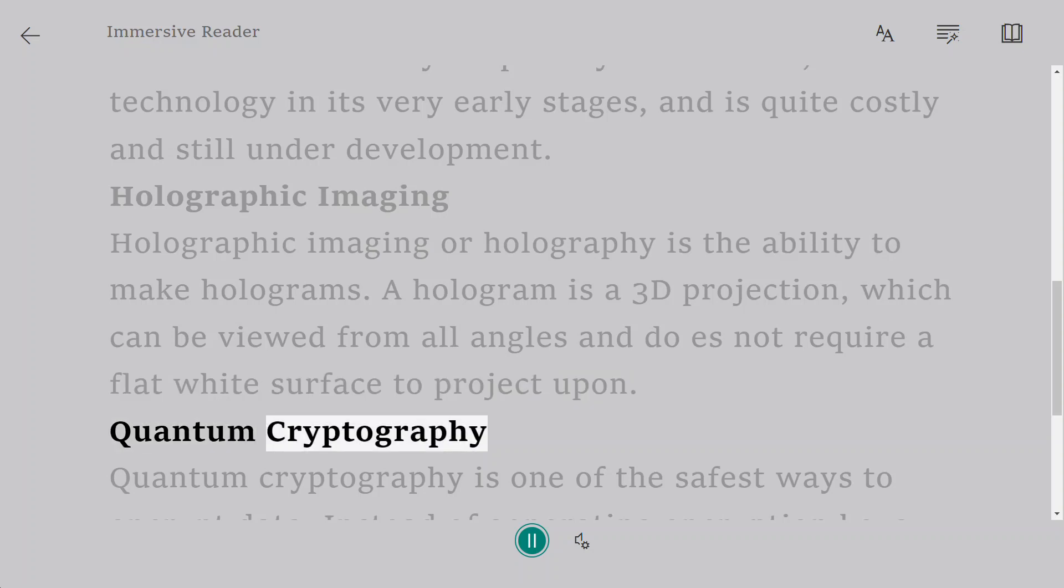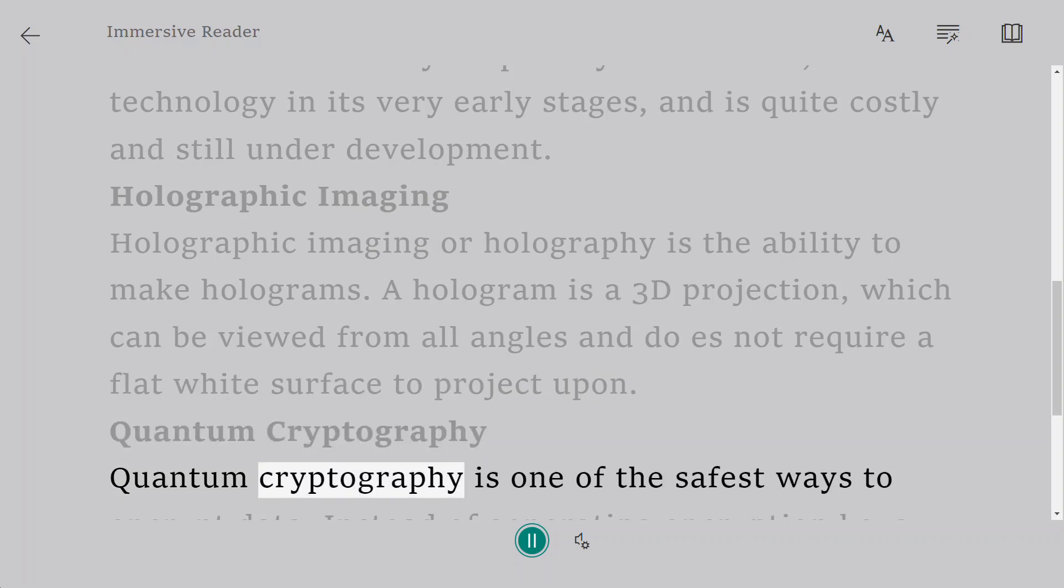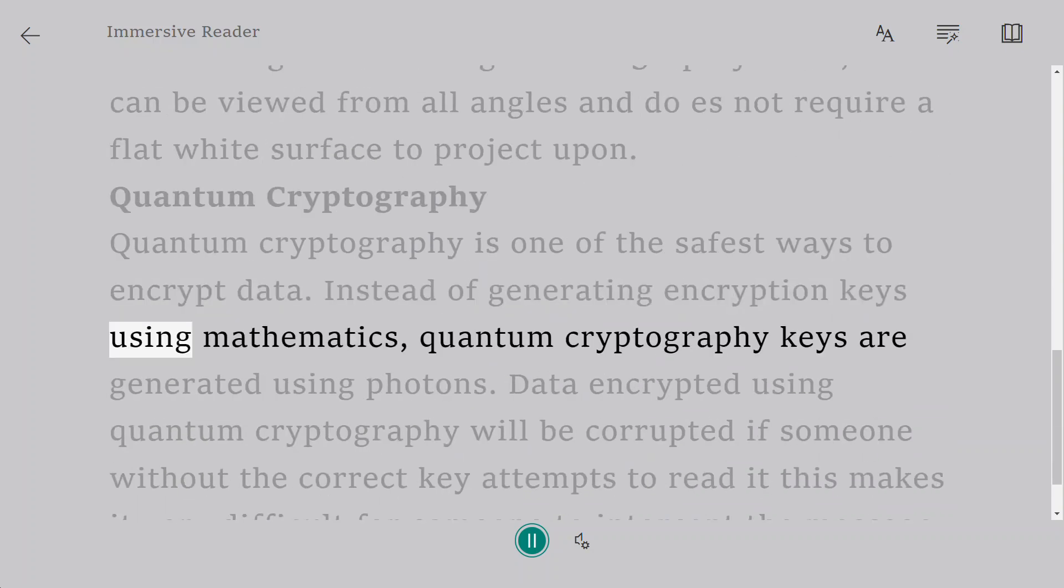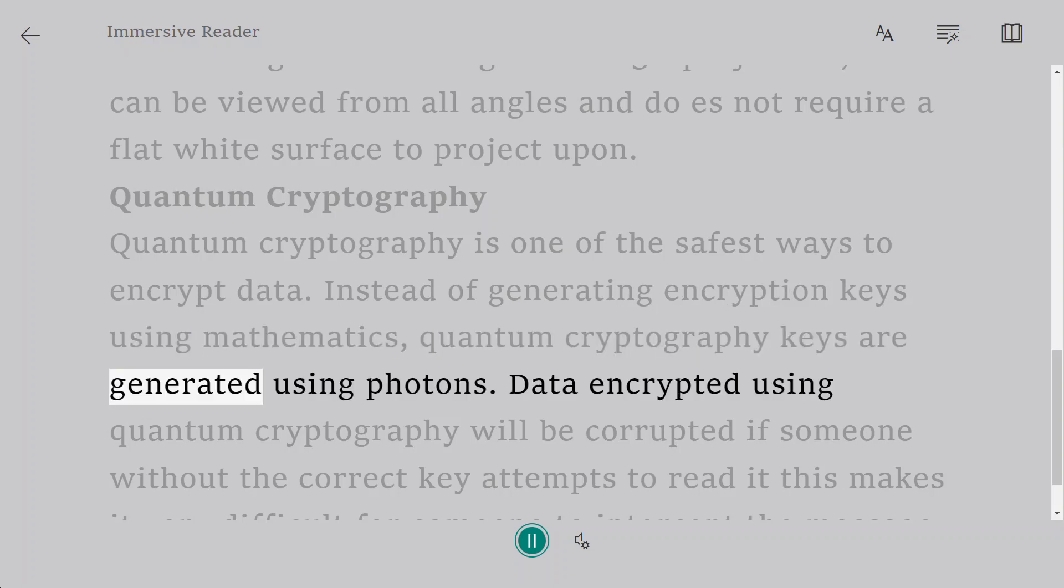Quantum cryptography. Quantum cryptography is one of the safest ways to encrypt data. Instead of generating encryption keys using mathematics, quantum cryptography keys are generated using photons.